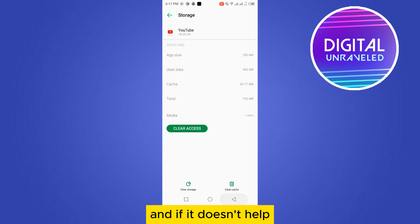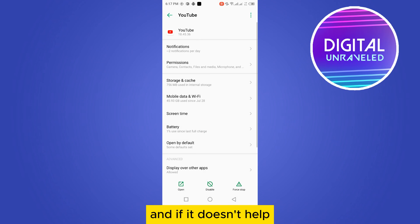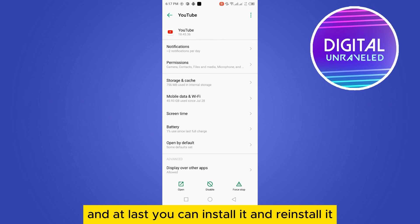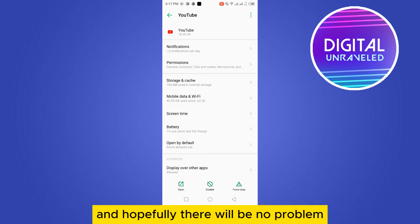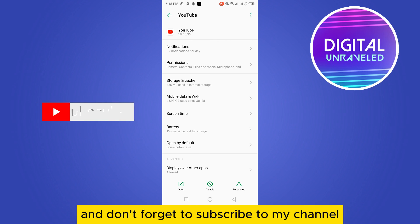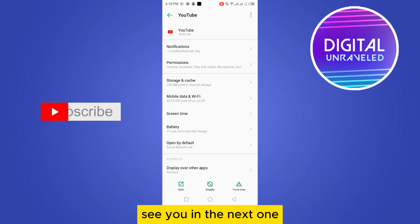After that you have to re-login into your YouTube. And if it doesn't help, make sure you update that YouTube application. And at last you can uninstall it and reinstall it and hopefully there will be no problem. If this tutorial helped you, like this video and don't forget to subscribe to my channel. See you in the next one.